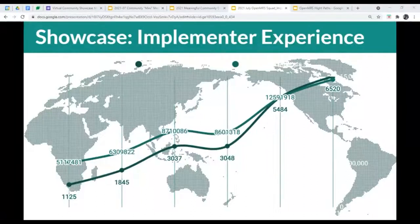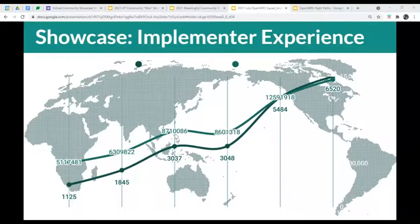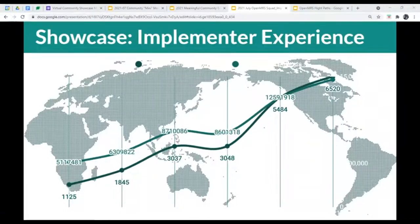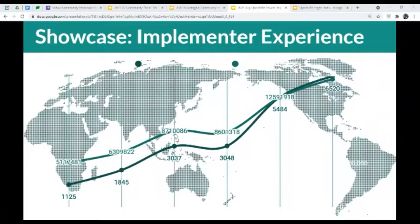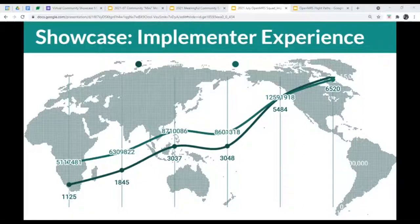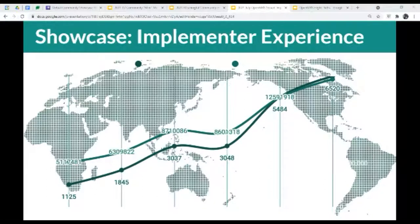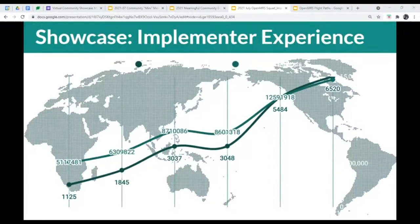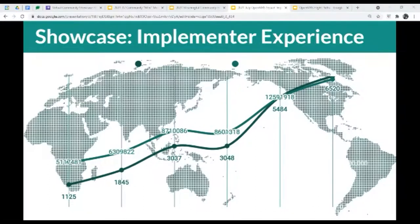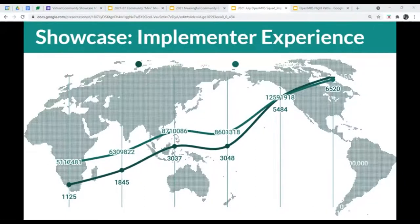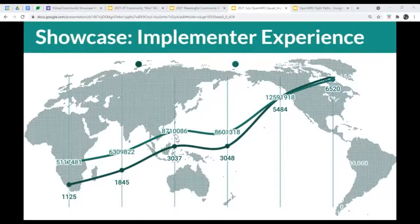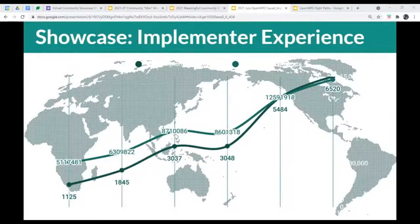Thanks, Christine. I have to say I'm really excited about this final showcase around implementer experience. We keep on growing and growing. If you haven't heard, the most recent data numbers that we have is that OpenMRS is in at least 6,500 sites in at least 40 countries, serving at least 14.6 million patients.